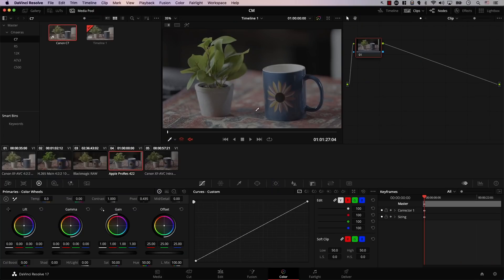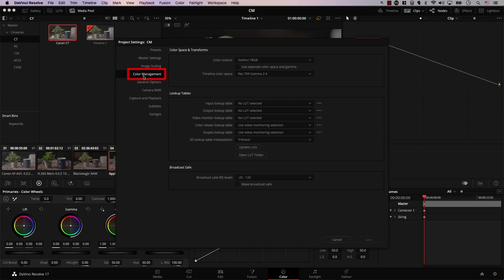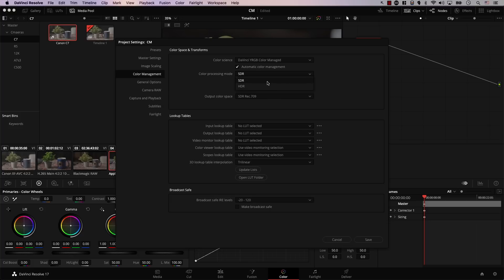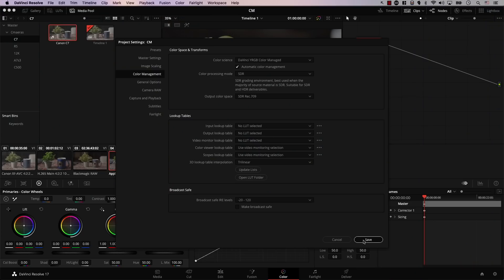Here's my Resolve file. I'll enable color management by clicking on Settings, and inside Settings there's a special tab for color management. I'll click it. What's new in Resolve 17 is that things are very simple. I'll open the Color Science tab and select DaVinci YRGB Color Managed, make sure Automatic Color Management is clicked, then open the next dropdown. There are two options: SDR for standard dynamic range and HDR for high dynamic range. I'll select SDR. Then I'll simply hit Save — that's all there is to it. Color management is now enabled for this project.